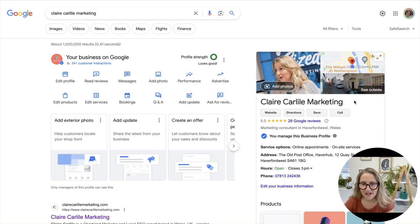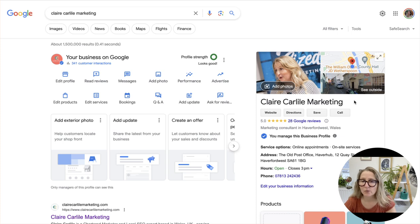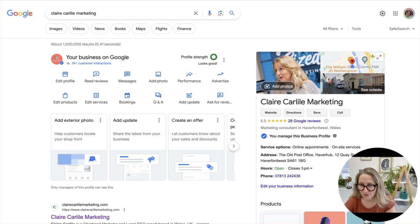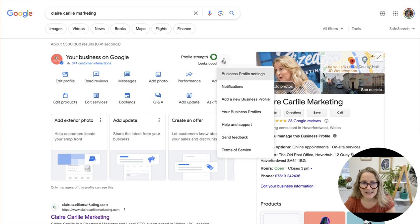Just a super quick video to show you how to add an additional business listing if you already have a business listing. You need to be signed into your account. If you take a look at the in-SERP editing interface, if you click on the three dots you will see...